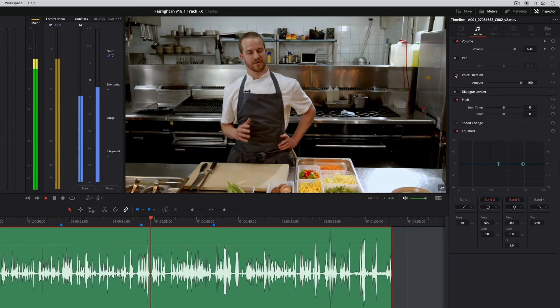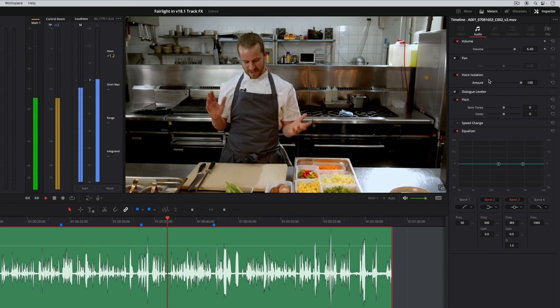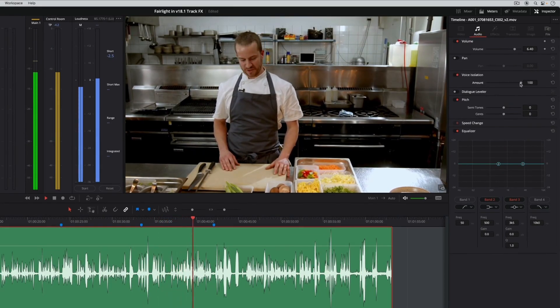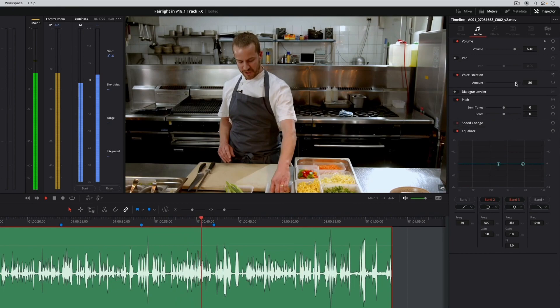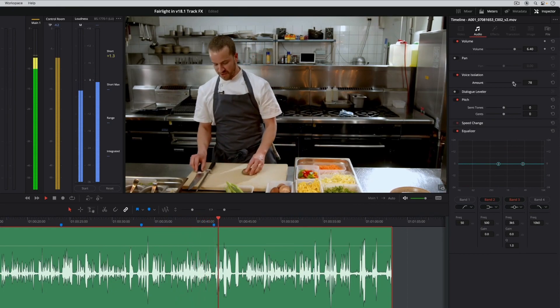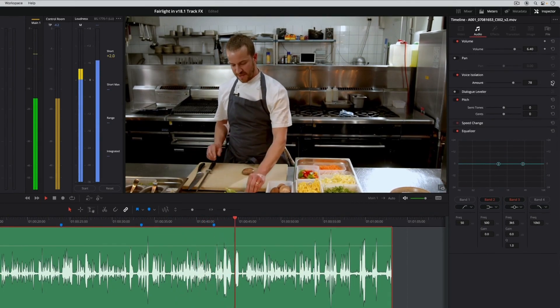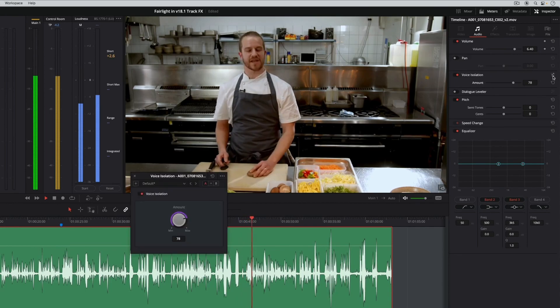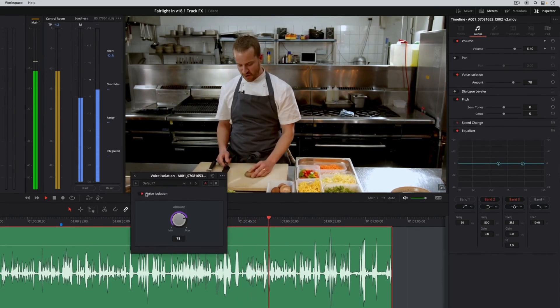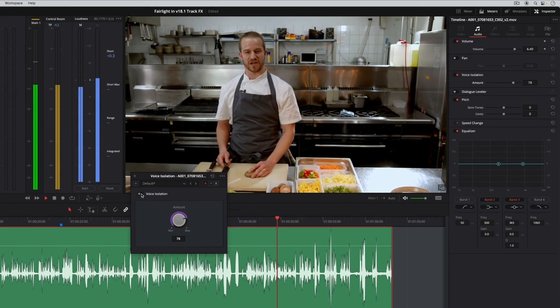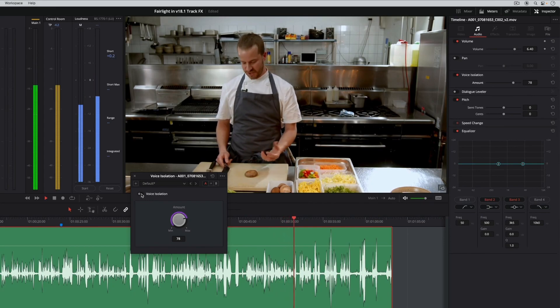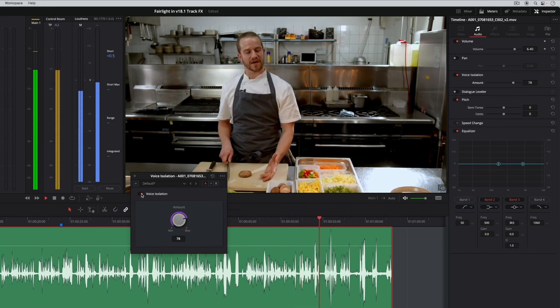Use the amount control to focus completely on the voice, or dial it back so the natural sounds of the room are still present. Use the controls window to switch the effect on and off.